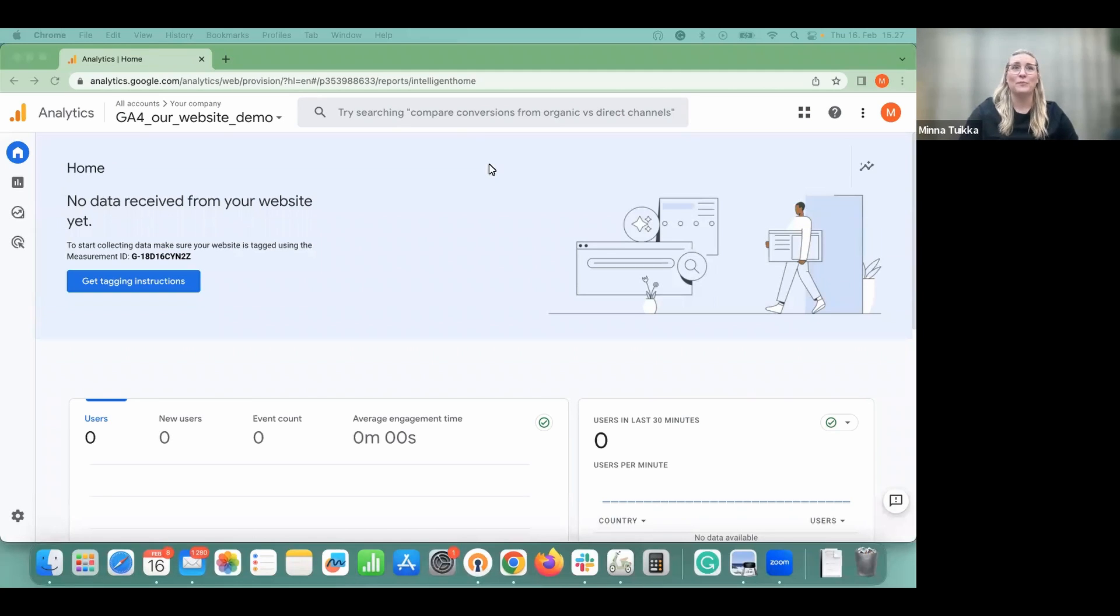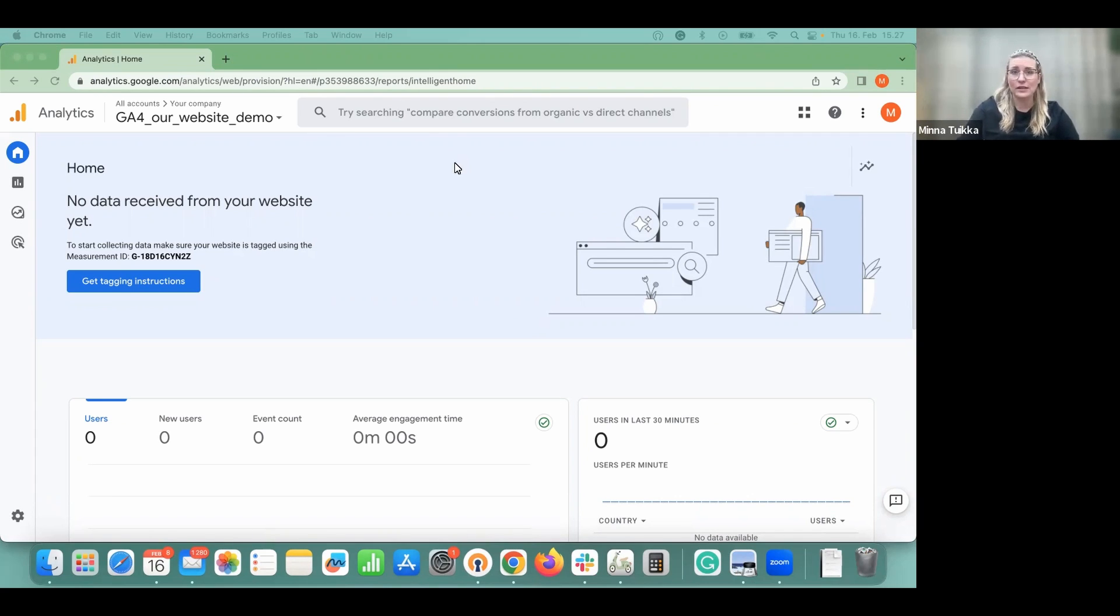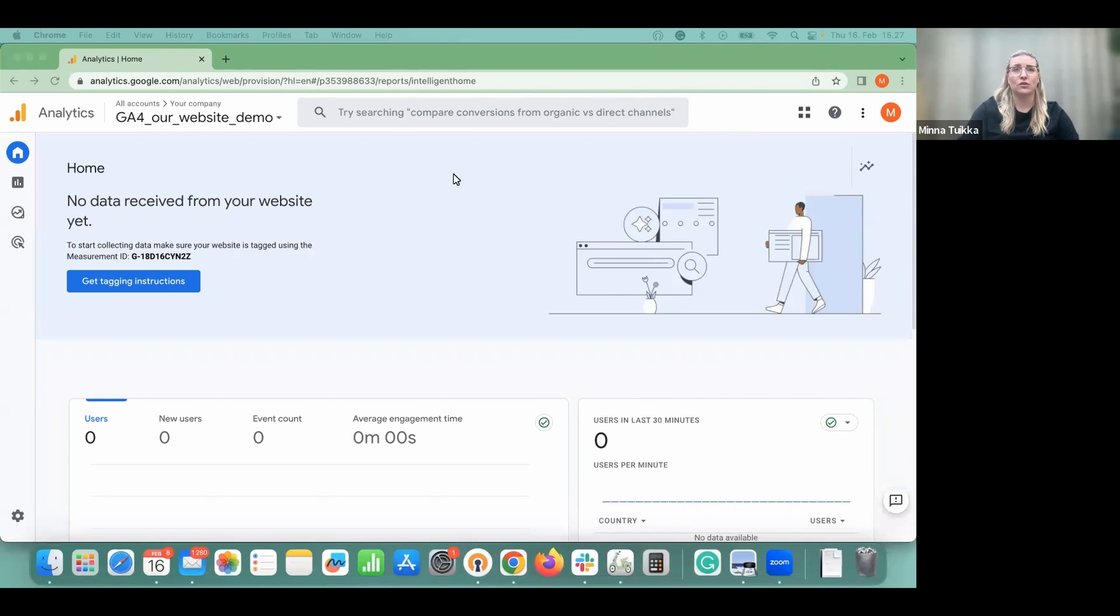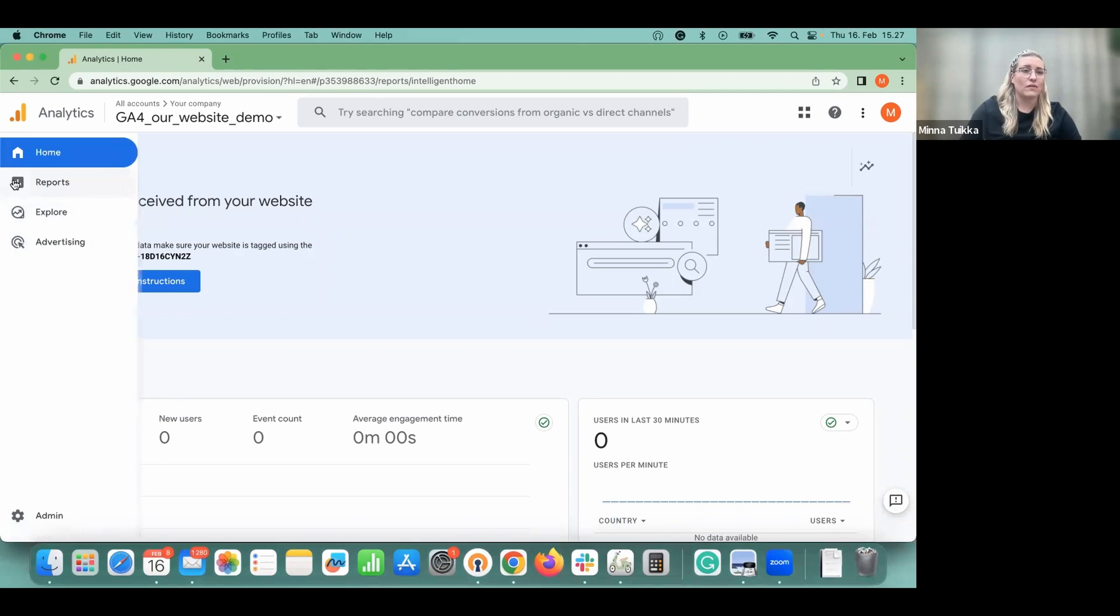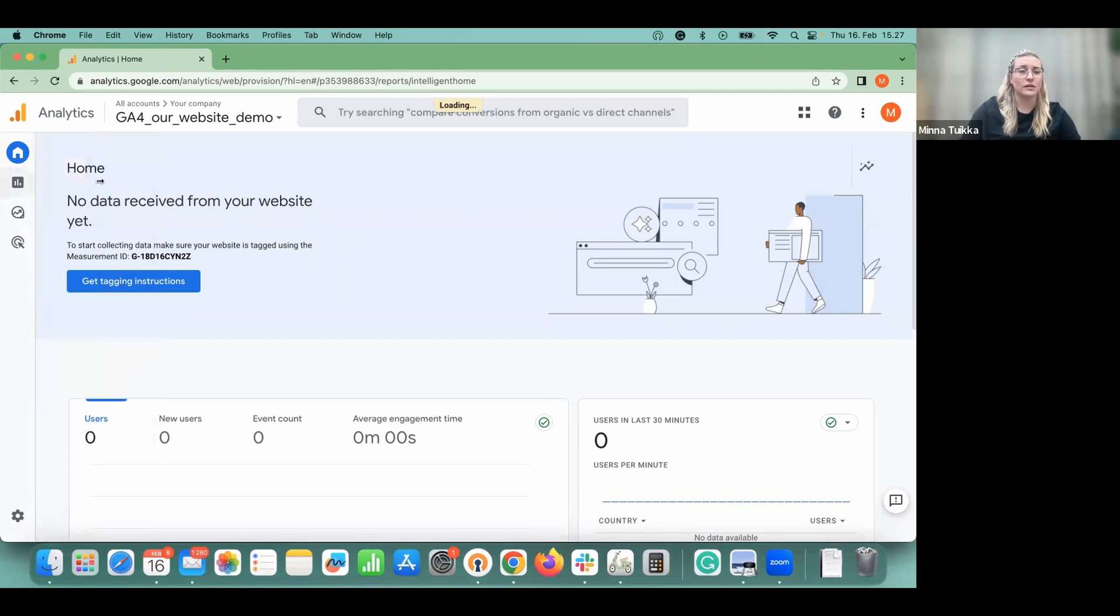Thanks, Sophie. Now as the setup is completed, it takes some time to see the data in all of our GA4 reports. If you want a sneak peek, you can go to the real-time view and you should be able to see the traffic coming to your site and some events that starts to generate.